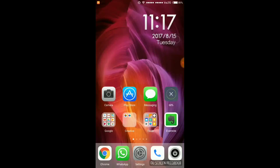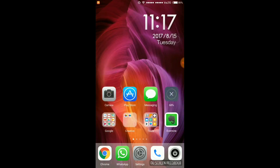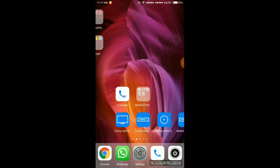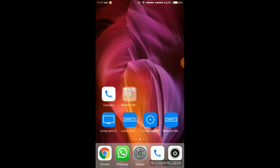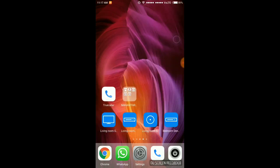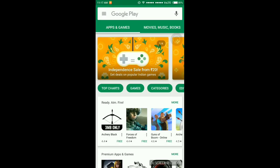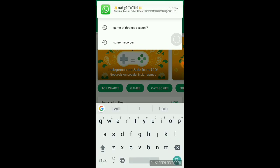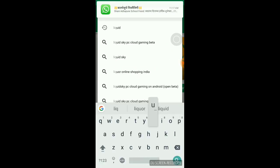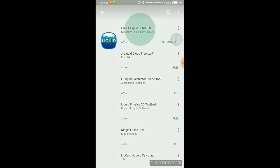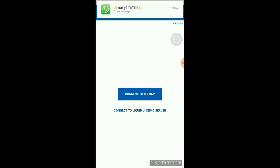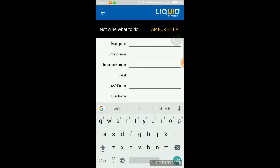Hi friends, today we are going to see how to connect SAP in Android mobile. First we are going to install Liquid app. I just installed this app, so I'm going to open it. Connect to my SAP now.